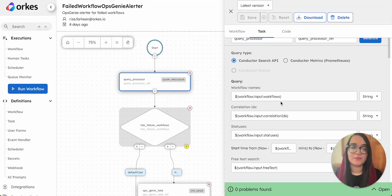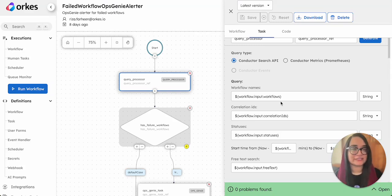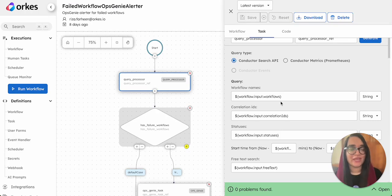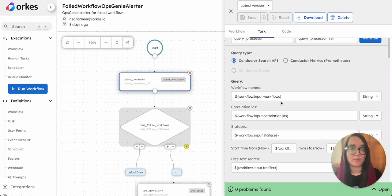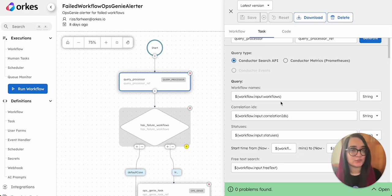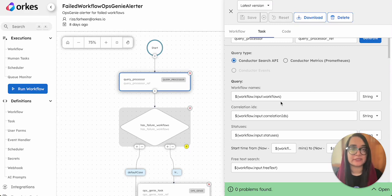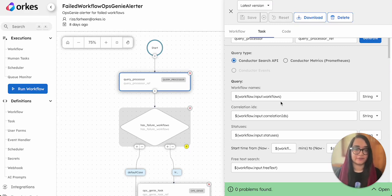Hi everyone, my name is Riza Farheen, developer advocate at Orkes. Today in this video we'll walk through a sample workflow that sends alerts to the popular instant alerting tool OpsGenie when there are failed instances of a particular workflow in Orkes Conductor.